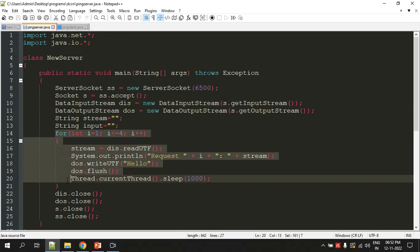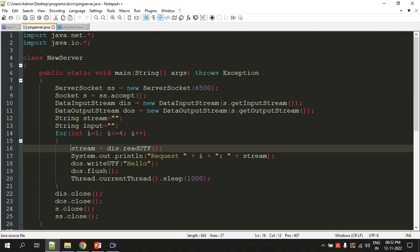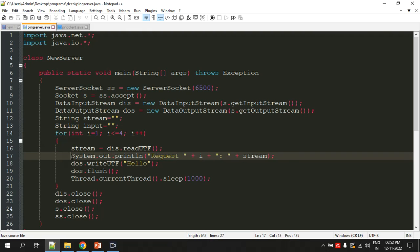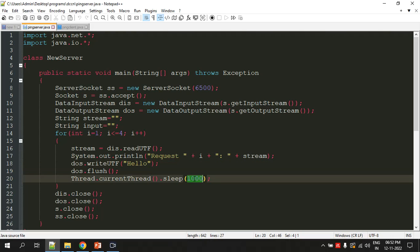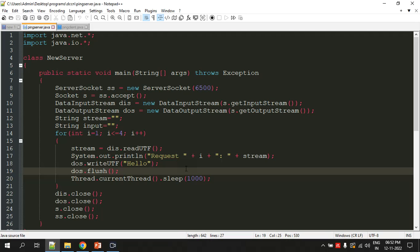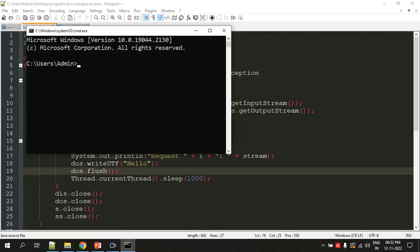Again you can see there's a for loop which is executing four times. The server will be taking the request from the client which it will get using readUTF, and it's going to print the request which the client sent to the server. Then it's going to send back some replies. This is the reply that the server is sending back to the client. We're making the program pause for one second after every reply. This is how the program works.